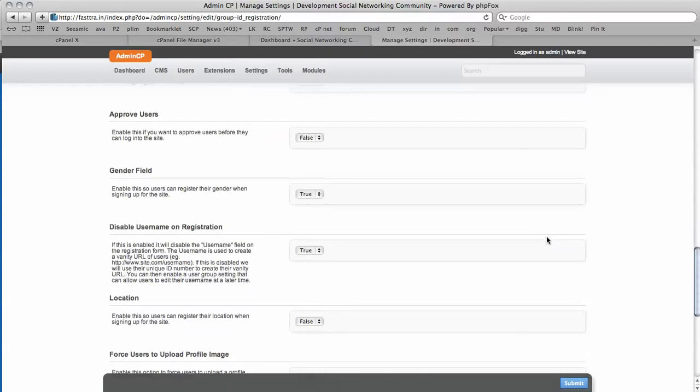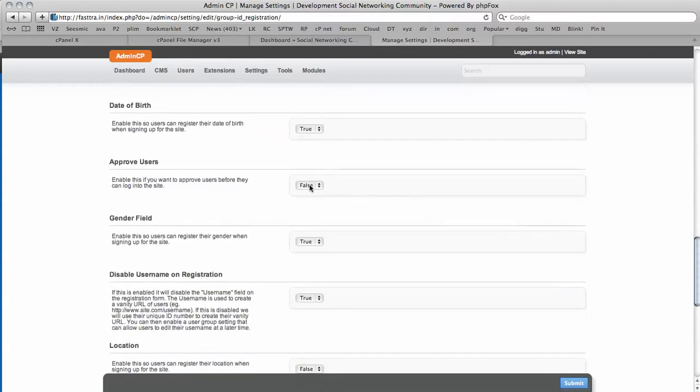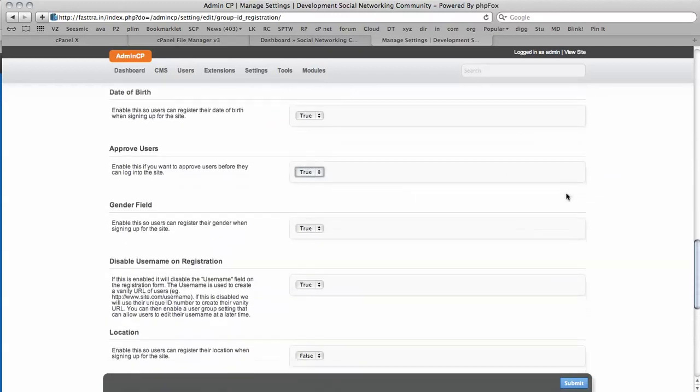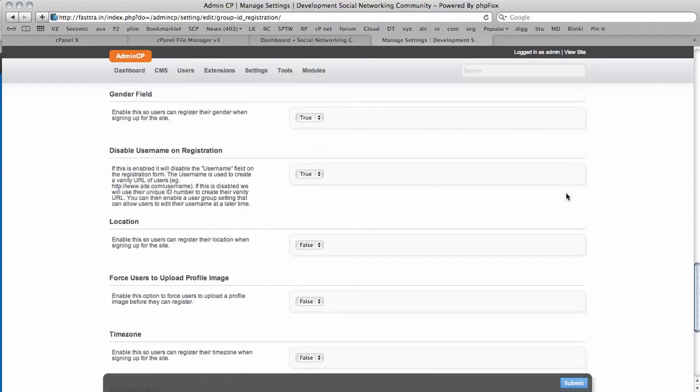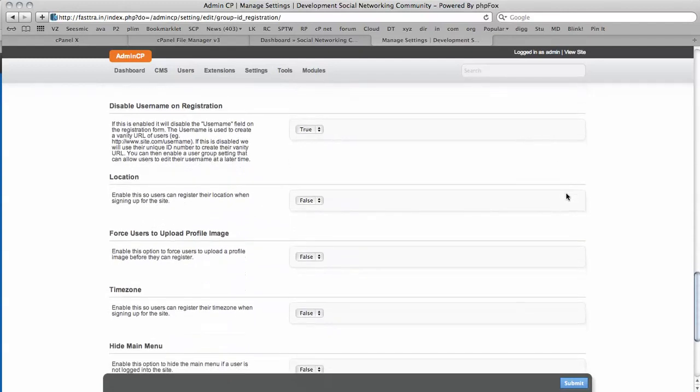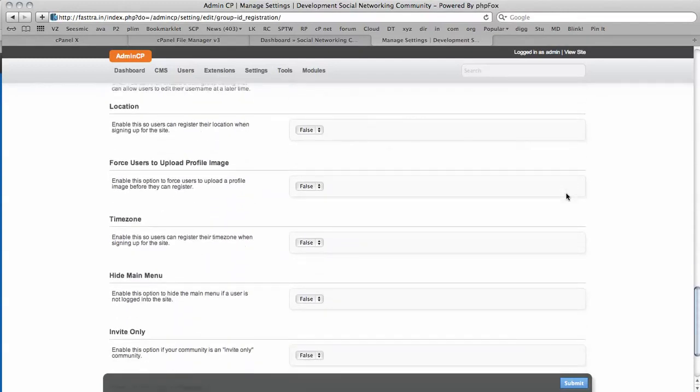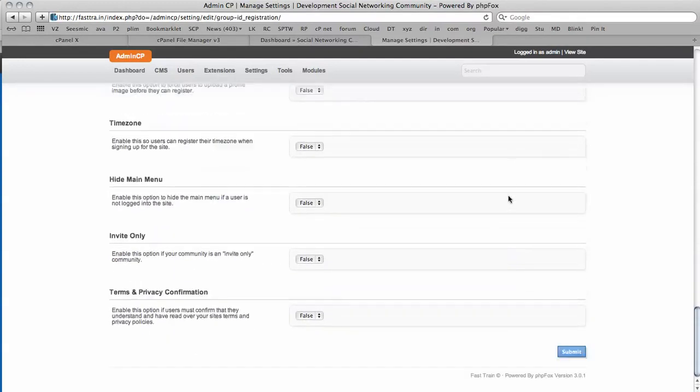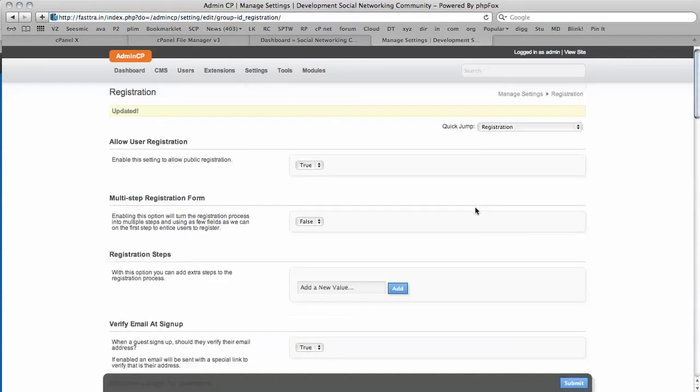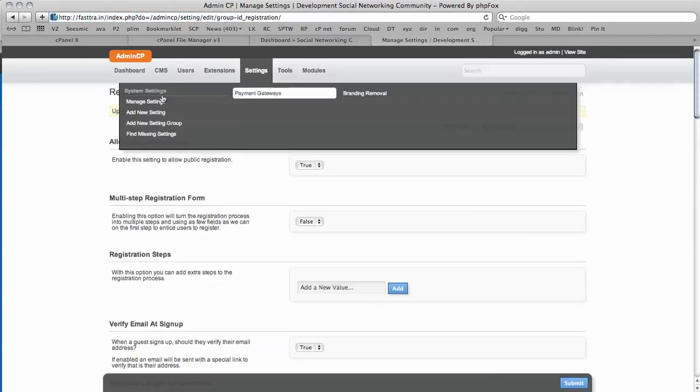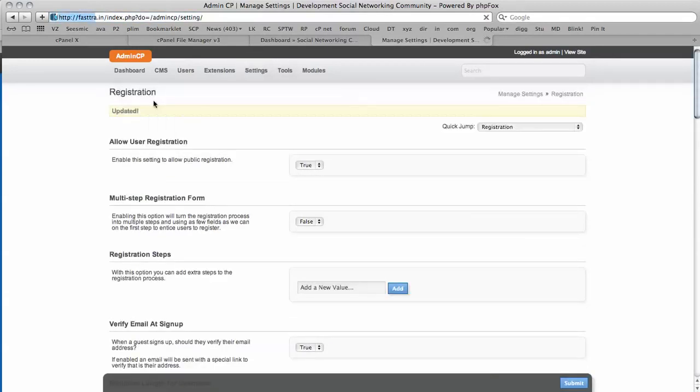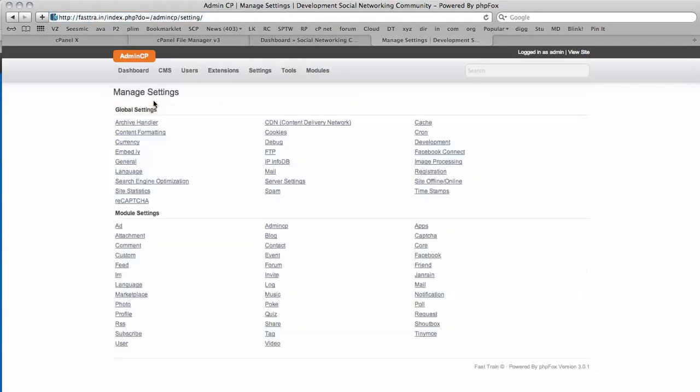And approve users. This is a development site. I'm going to want to approve users before they sign up. A number of other options as well. I'm going to click Submit for that. Basically, you just continue going through the settings, Manage Settings, and configuring everything to suit your installation. That's it for the tutorial, and thanks for watching. Bye for now.